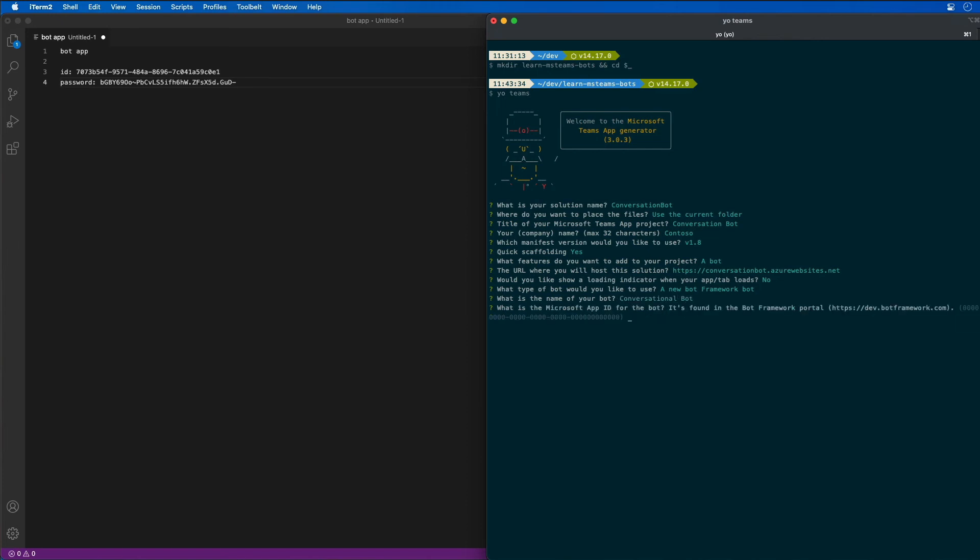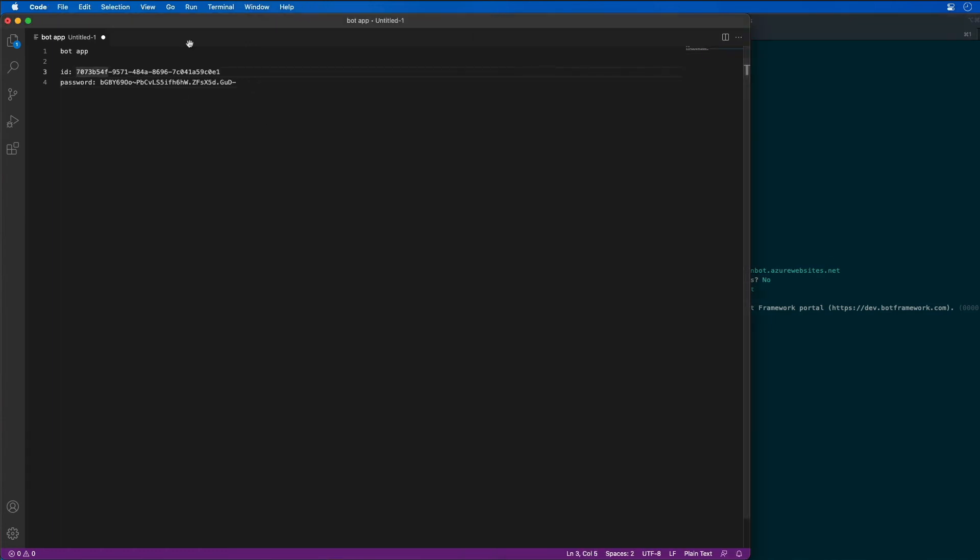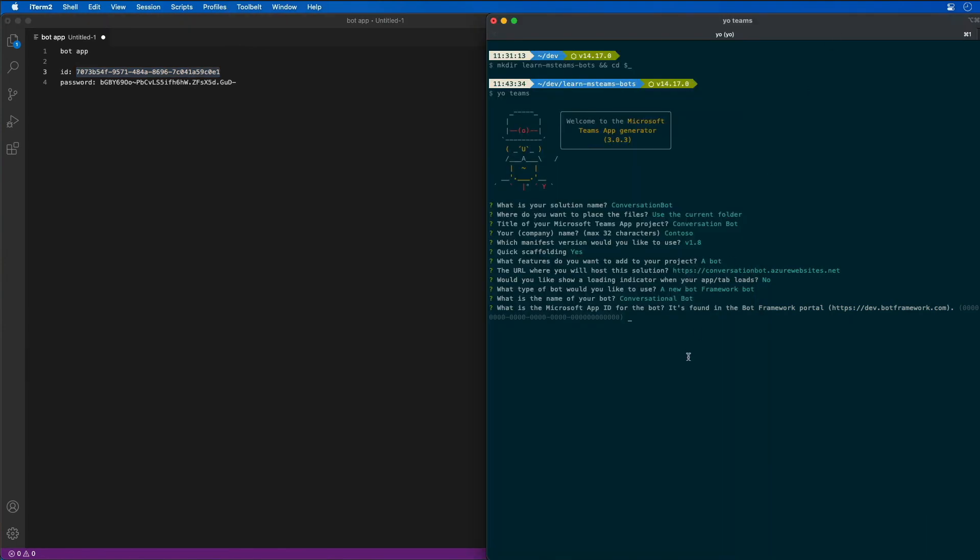What is the ID for my app? So I want to use the ID that I actually fetched when I created the bot. So I'm going to grab this ID that we had saved over in VS Code. I'll paste that in. Do I want to add a static tab to our bot? I'll just say no.